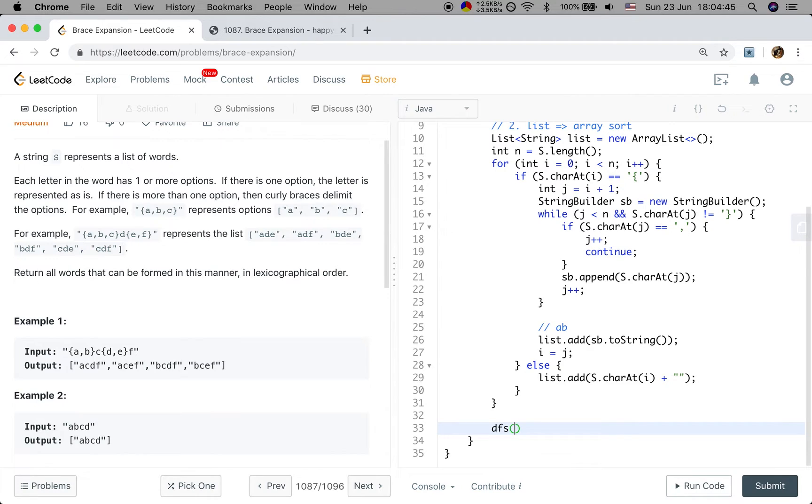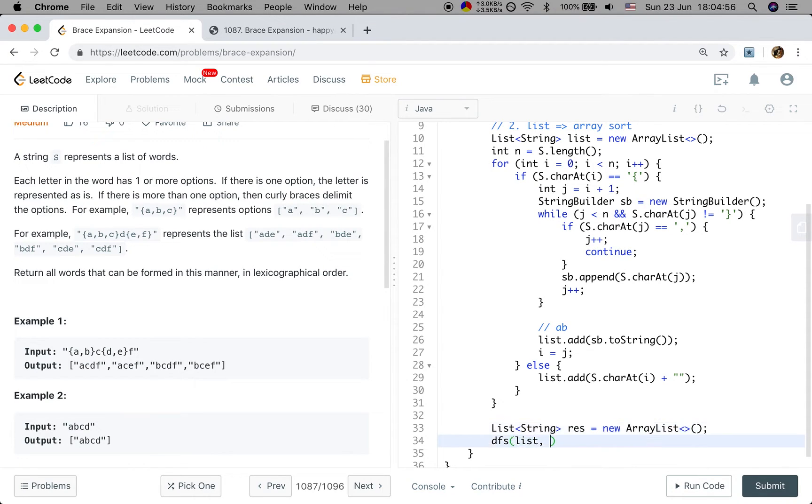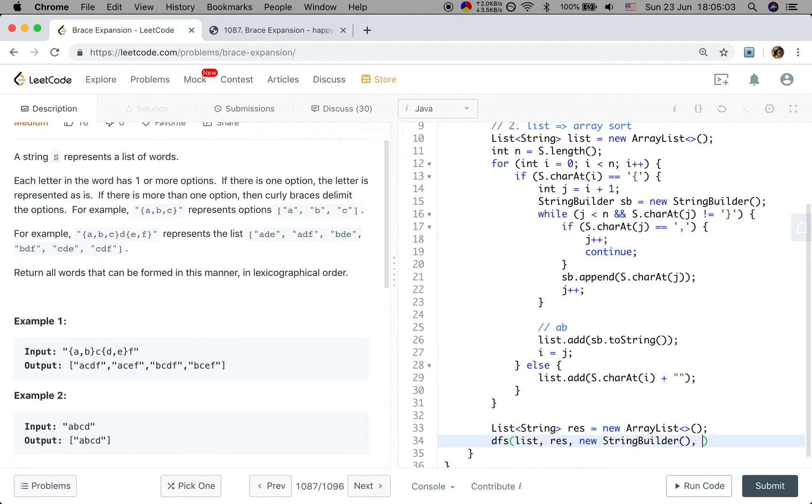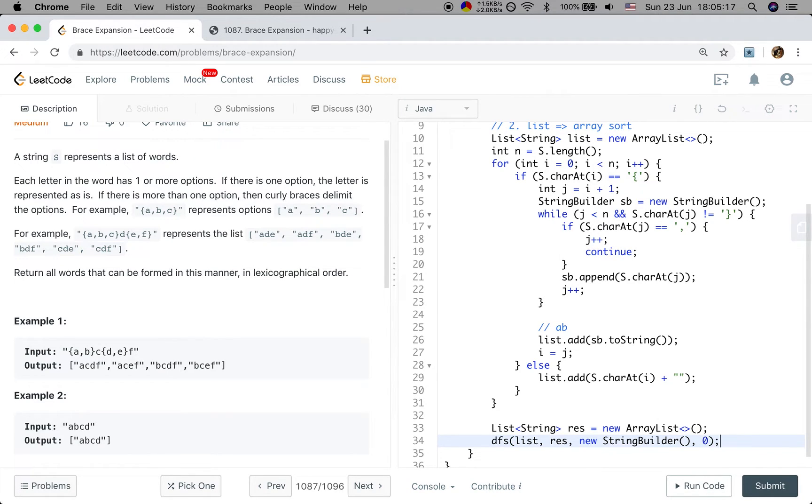Then we get this list. We will do DFS. We will pass this list. We also need to pass a result list. Result new array list. Result. And we also need a temporary string builder. And we also need to know which string we are in the string list. So we need a position. At first, it should be 0. We are at the first string in the list.